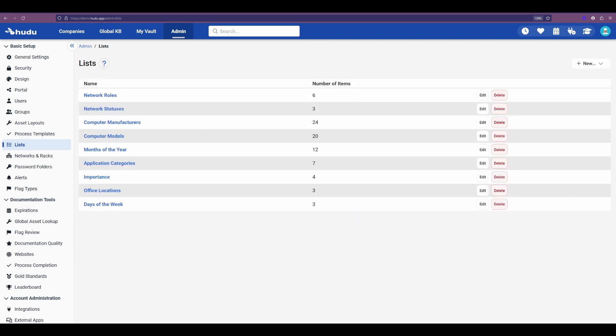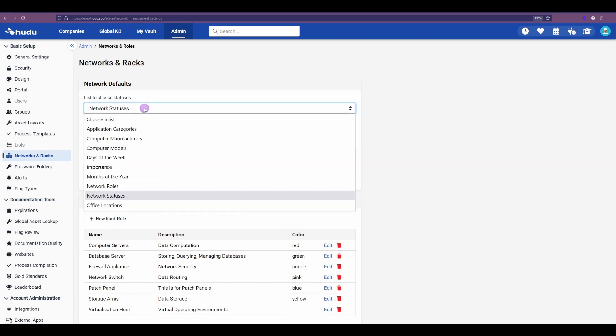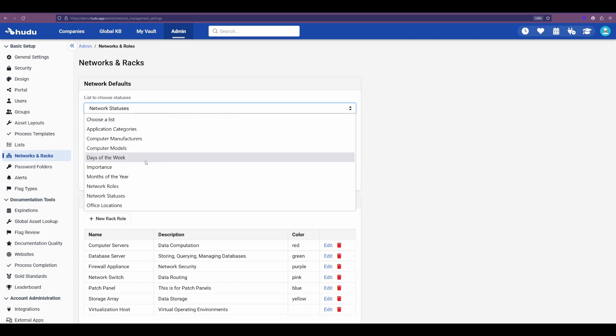Finally, let's show where to then use those lists. Under the list section, we can see our networks and racks feature, and here is where we can use them in one example. Under the statuses and roles, we have that drop down pulling from that list section, and we can see in this example the days of the week we just created.